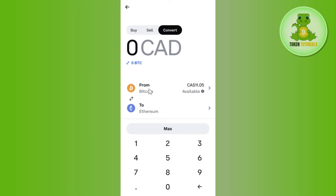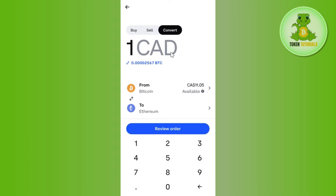Simply tap on Convert. After that, you will be landed on the conversion page where you just have to select Bitcoin. Then in the 'To' section you will have to select USD, but if you try to search for USD you will not be able to find it, because as of right now you cannot convert from BTC to USD. However, you can convert it to USDT or USDC.